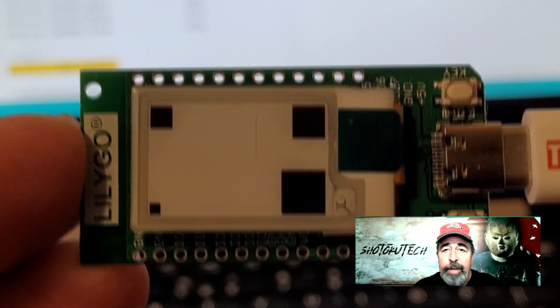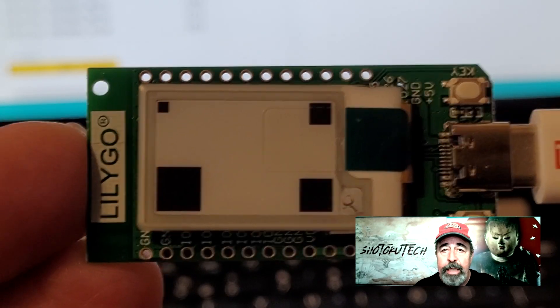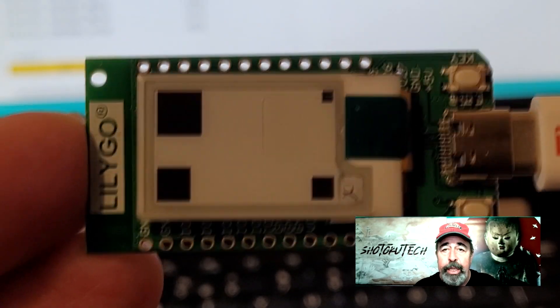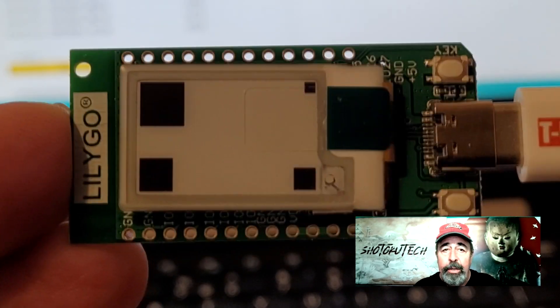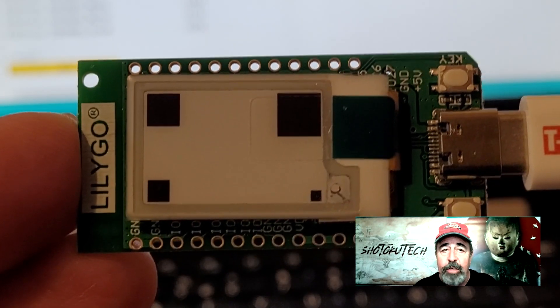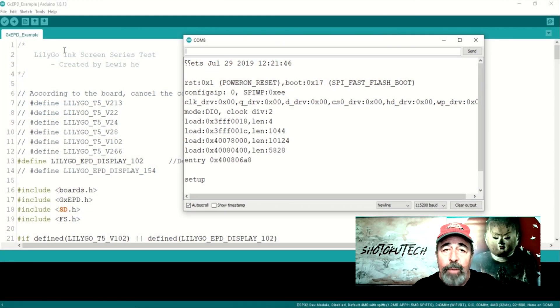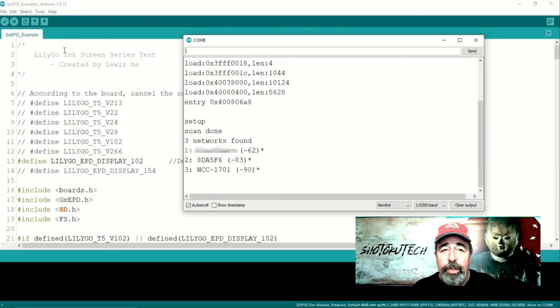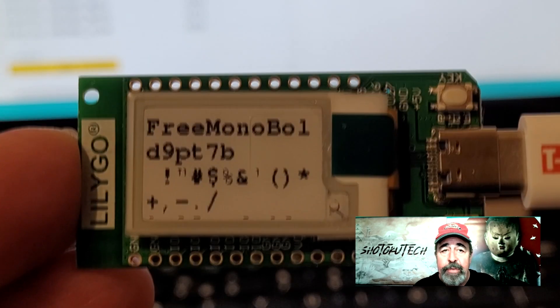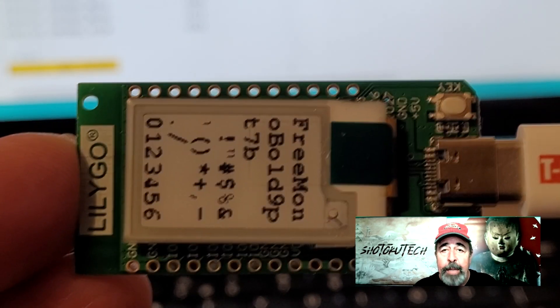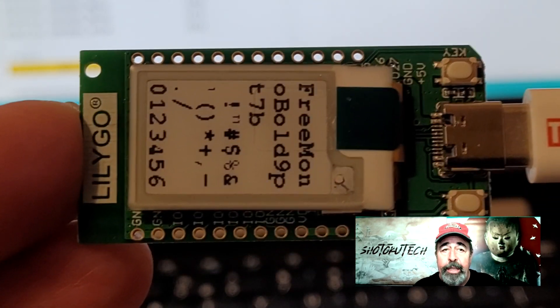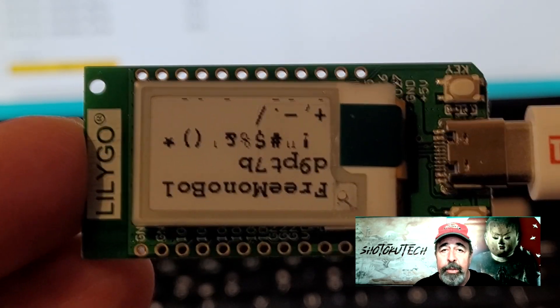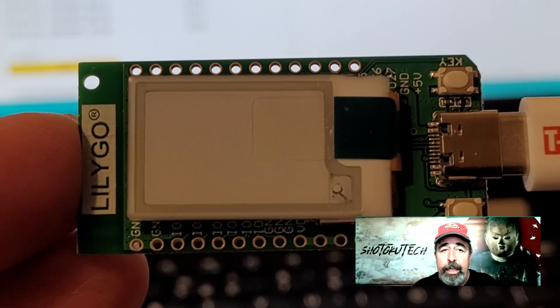I see the GX EPD example sketch has provisions for reading an SD card and detecting a list of Wi-Fi access points. The Wi-Fi list is echoed out to a serial monitor, but there's no SD card reader attached to the T-Display ePaper, so anything related to the SD reader is skipped when running on the ePaper.